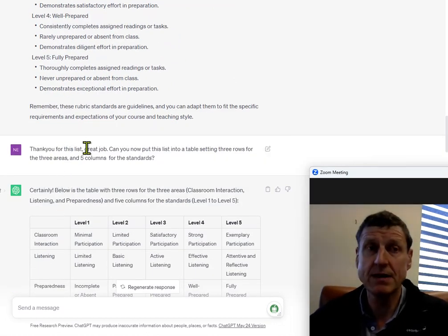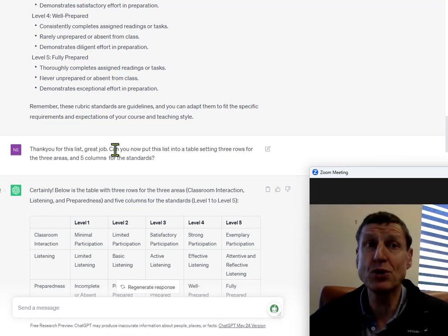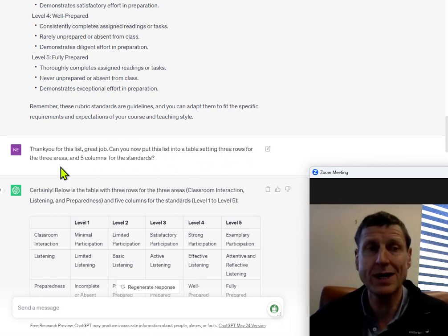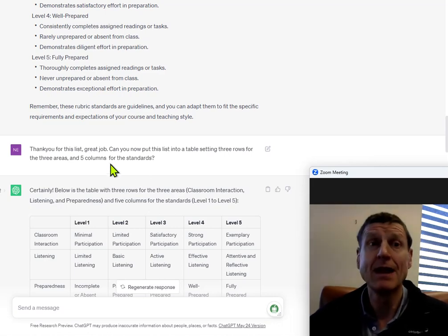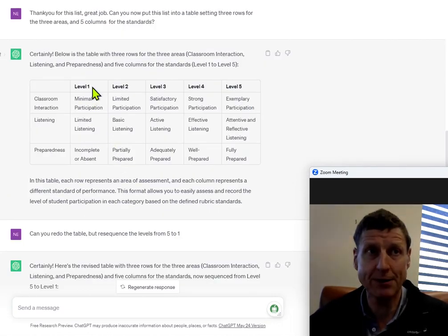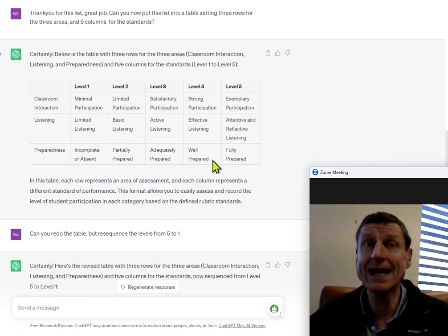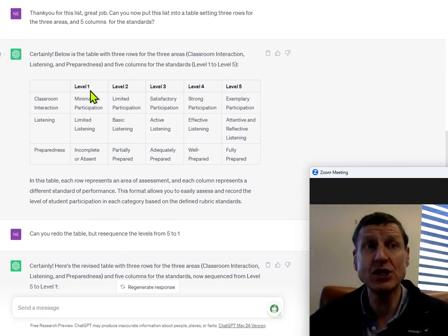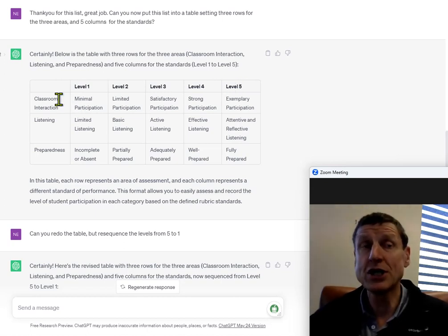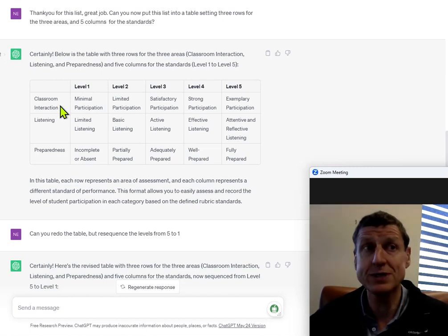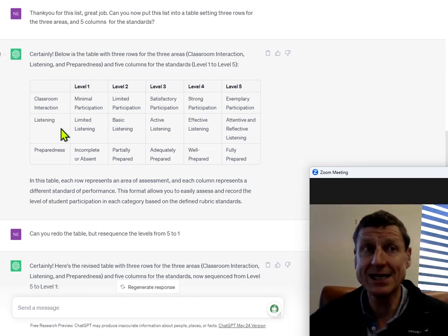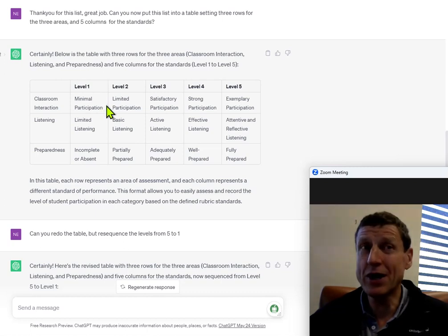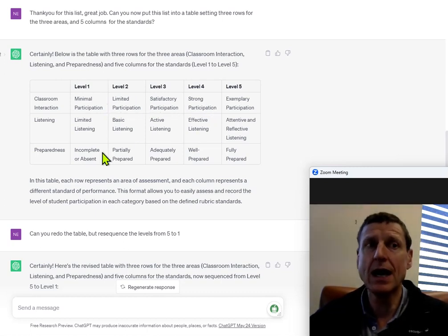Thank you for this list. Great job. Can you now put this list into a table setting, three rows for the three areas and five columns for the standards? And so, here we have ChatGPT first take at creating a table. And you can see that ChatGPT put in level one to level five and then ChatGPT actually did remember the three rows, that is classroom interaction, listening and preparedness, but forgot all of the detail in each of the cells.